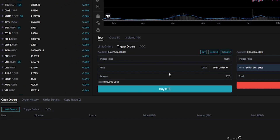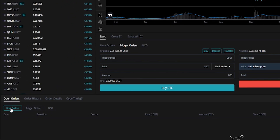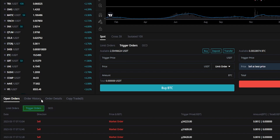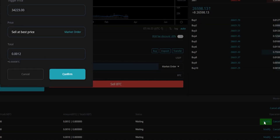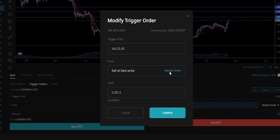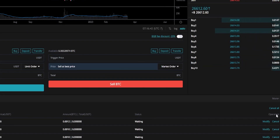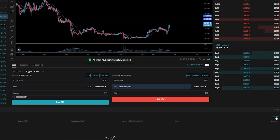We can find the details of those orders at the bottom left-hand side of the screen — underneath open orders, click where it says trigger orders. Here's where you'll find the details. We can see our trigger prices here and double-check that they're all looking correct, and we can see the amounts that will sell if our triggers get hit. The status of these is waiting because price action has not reached our trigger condition. If you want to modify these, click the modify button on the right-hand side. To cancel, use the cancel button individually or simply click cancel all. And as you can see, I've removed all of those trigger orders.